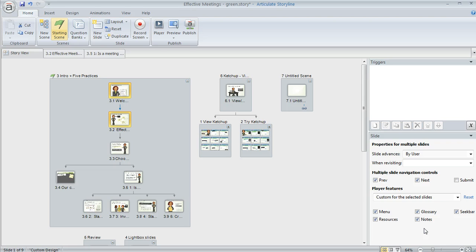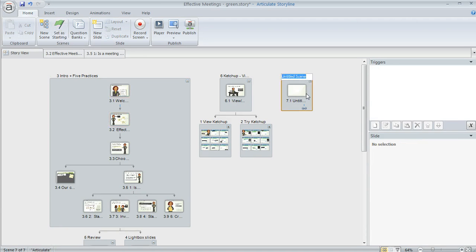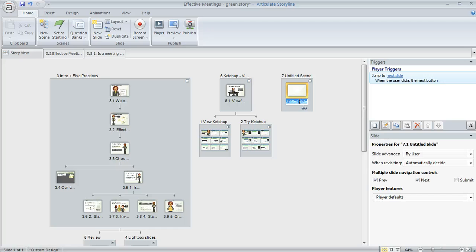And then one more thing I want to show you is that it's really easy to change the names of your slides or scenes. You just double click on the name of any scene or any slide and type whatever you want and those titles are what Storyline pulls into your player menu if you choose to include one.